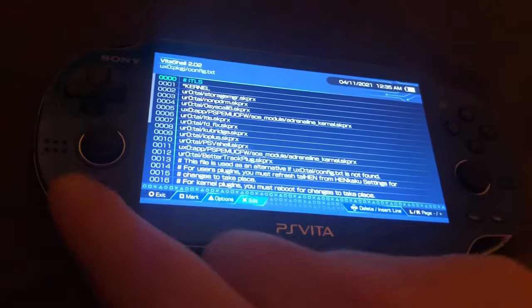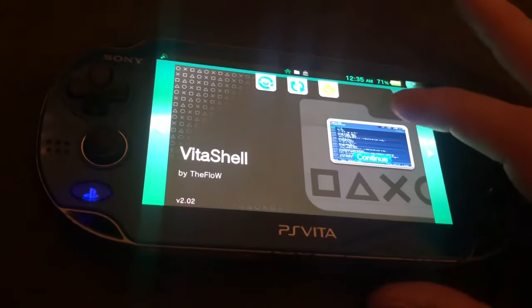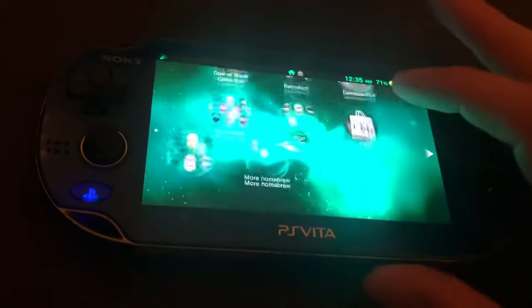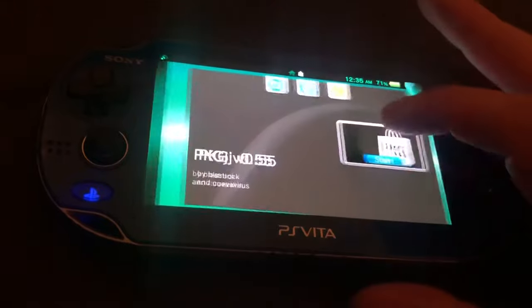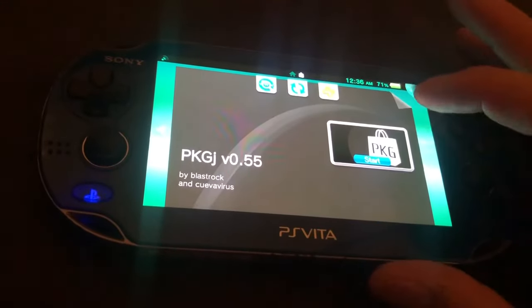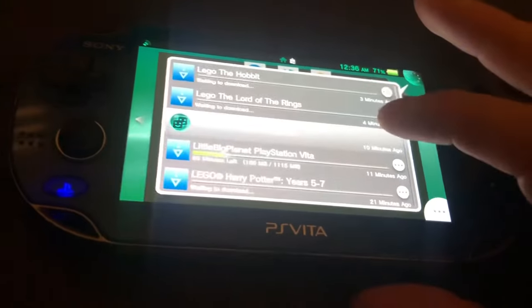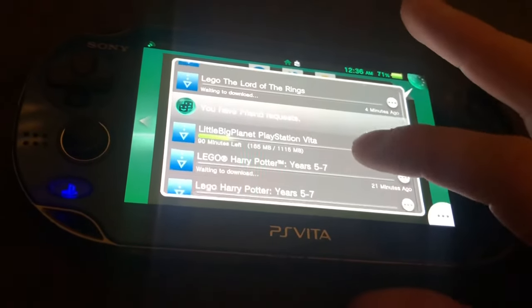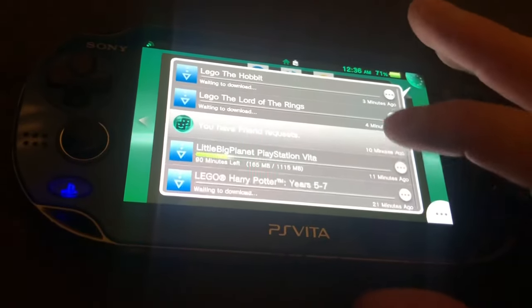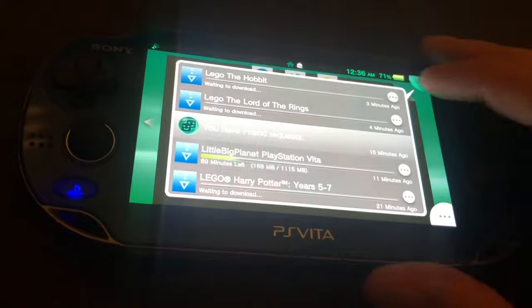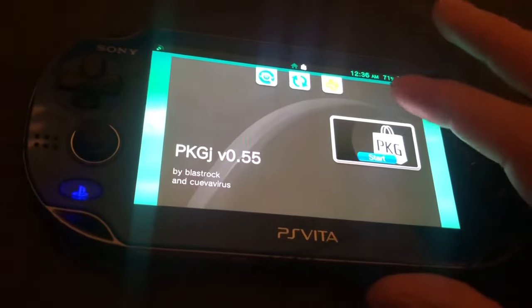Once you've got that, if you just head back to pkgj, open it up and download it, you won't have any problems. You can see here, Lego The Hobbit and Lego Lord of the Rings would not download for me, they just kept giving me the error message that I showed on screen.